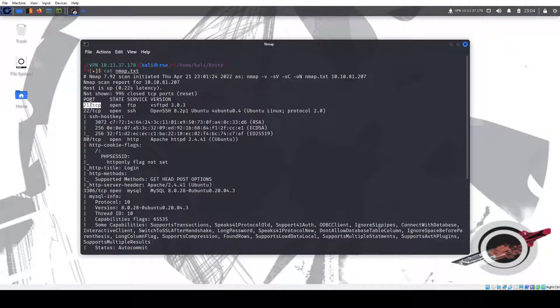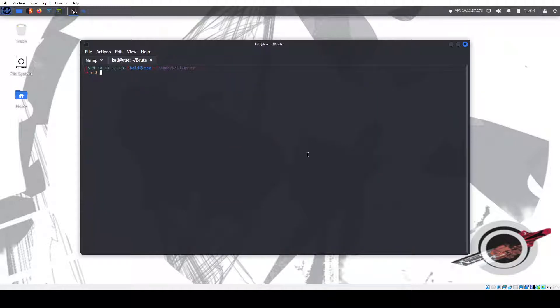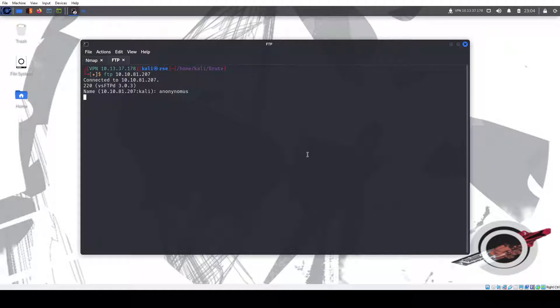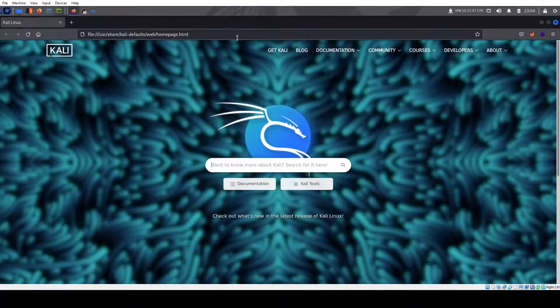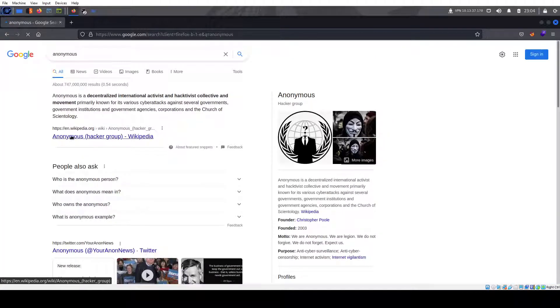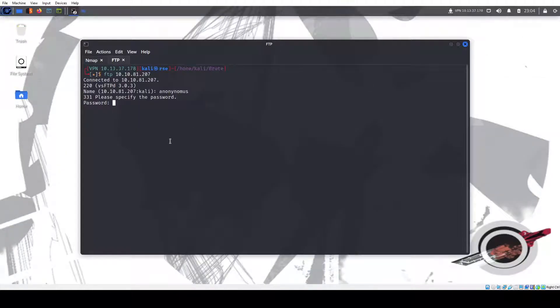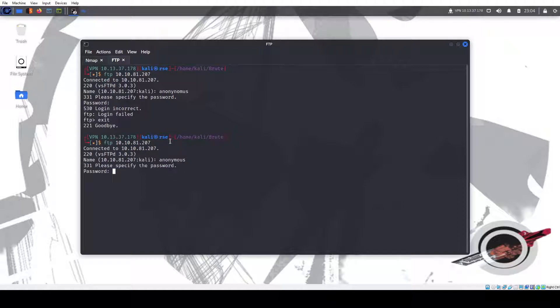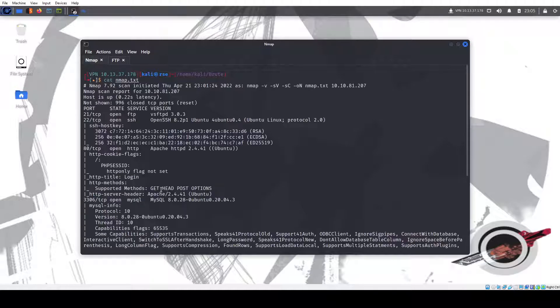We have port 21 running FTP. Nmap does a pretty good job at saying if we have anonymous access. I always like to try it because you never know. Let me try FTP anonymous. I'm pretty sure I misspelled that. Let's try that again. It doesn't work, so we can rule that out.